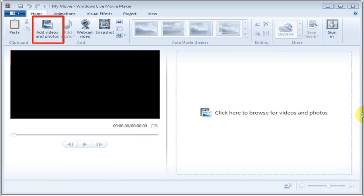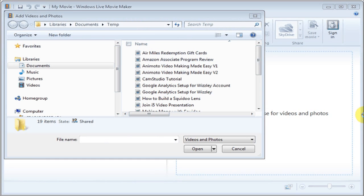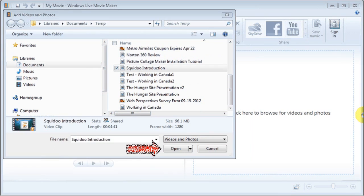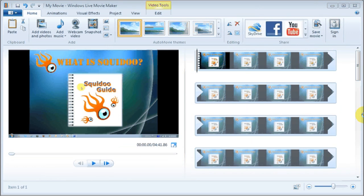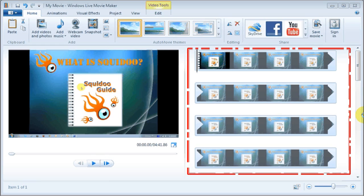Then you can choose a raw file that you created in CamStudio and click the Open button. You will then see the video imported broken down in various frames.